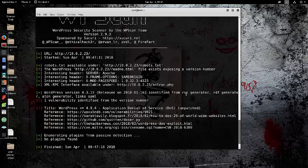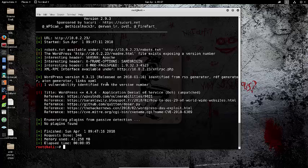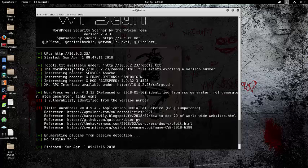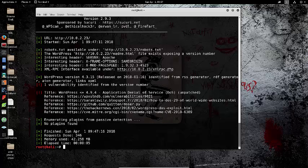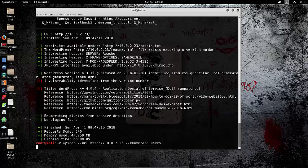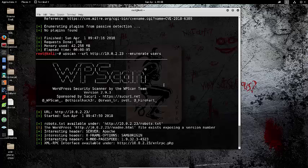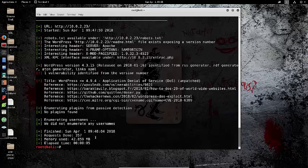Okay, now that the results are back, you can see there's one vulnerability identified from the version number: an application denial of service. That's pretty much the only big vulnerability found. It does show you there's a robots.txt available, which is really powerful information, especially when completing a CTF. Now we can try to get some users. I don't think it will get any for this site, but if it did, they would show up down there.